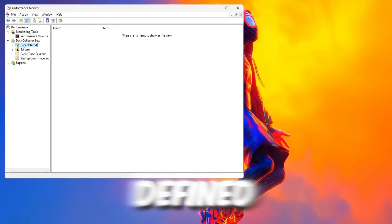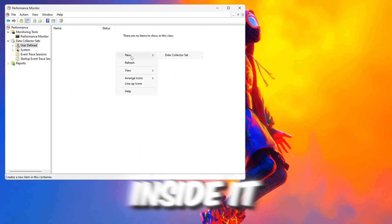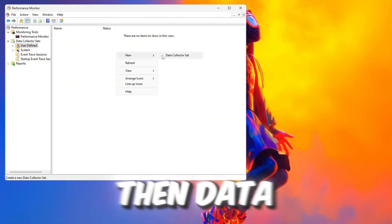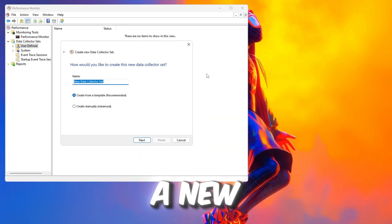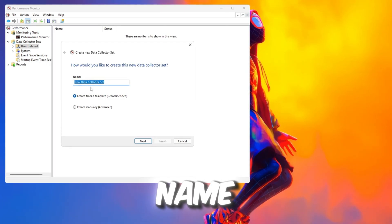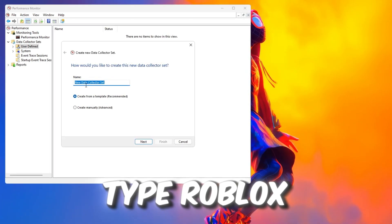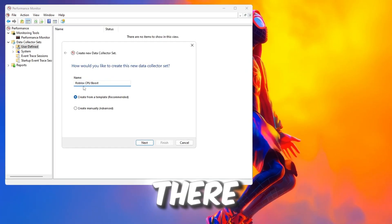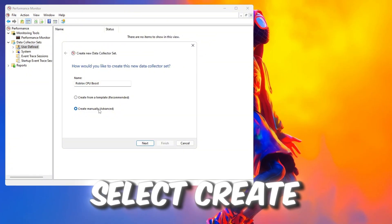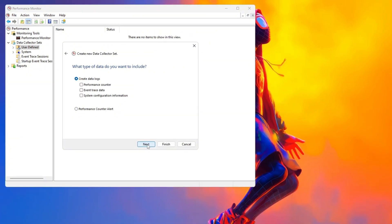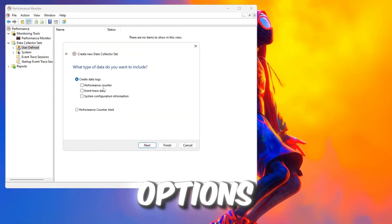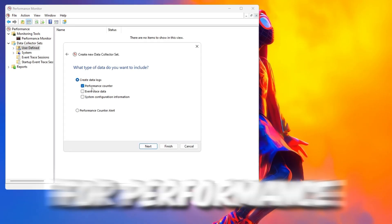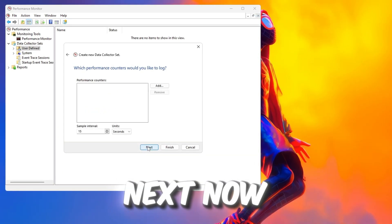Then click on User Defined, right-click inside it, and select New, then Data Collector Set. A new window will pop up asking you for a name. Type Roblox CPU Boost there. Select Create Manually and click Next. On the next screen, you will see many options. Check only the box for Performance Counter and click Next.